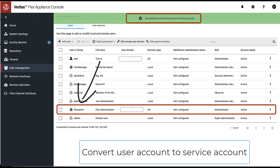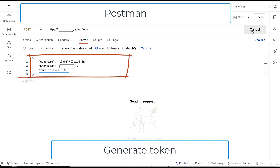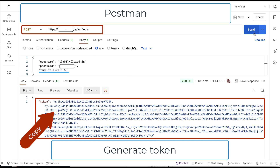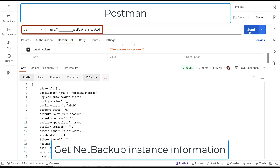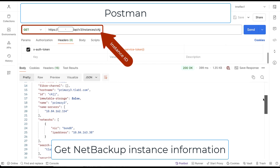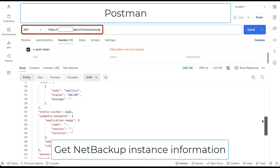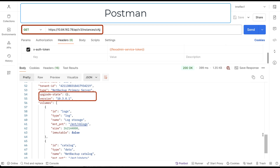Now we are ready to generate a service token by sending account credentials along with the token's time to live. We can copy the service token and assign its value to the flexadmin-service-token variable. We can use it to retrieve NetBackup instance information. We notice that our instance with ID cajj is still version 10.3.0.1.